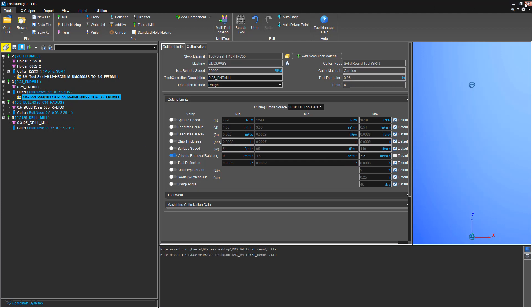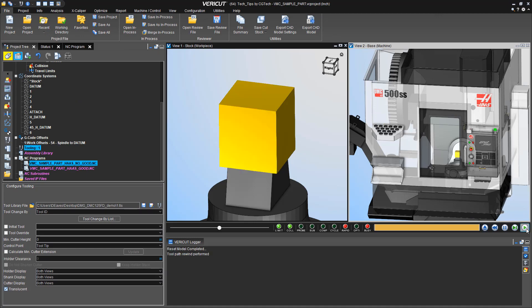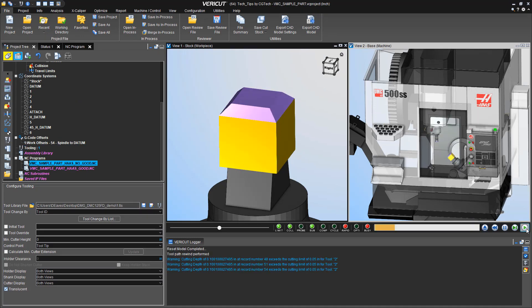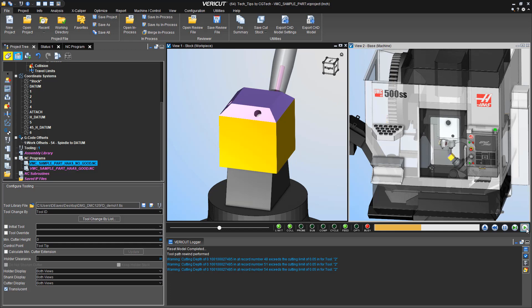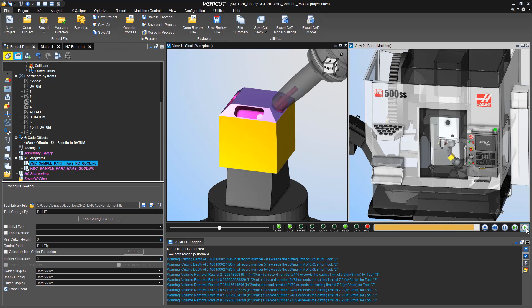We close our tooling now, reset, and we'll re-simulate it. Now we start seeing warnings that we exceeded those cutting limits.